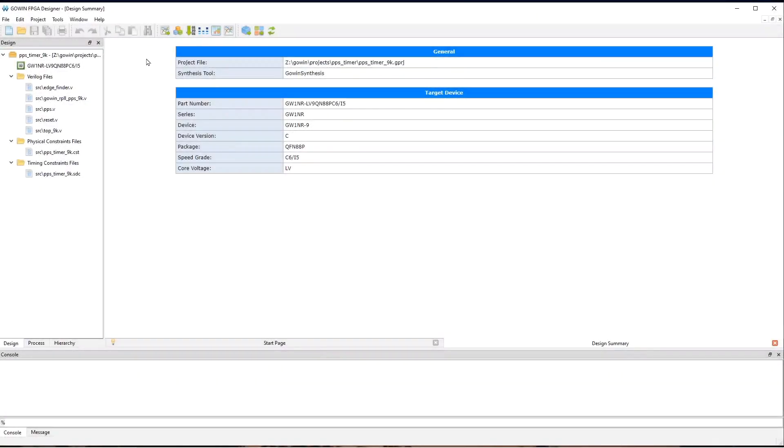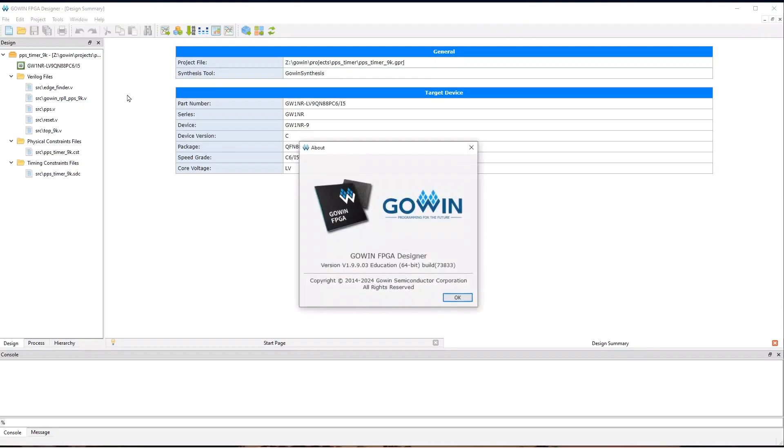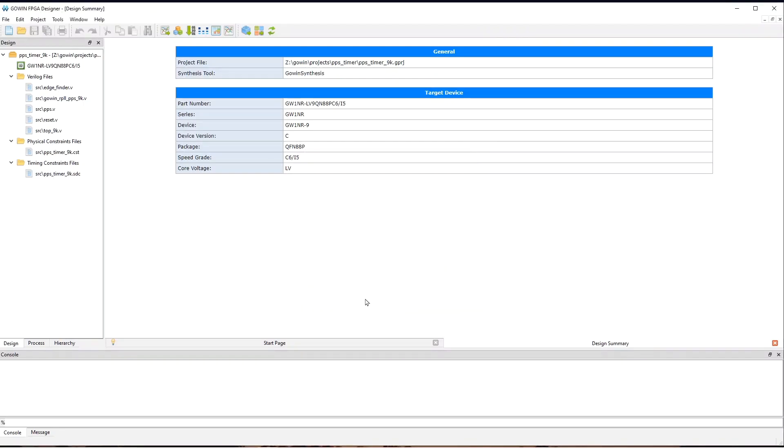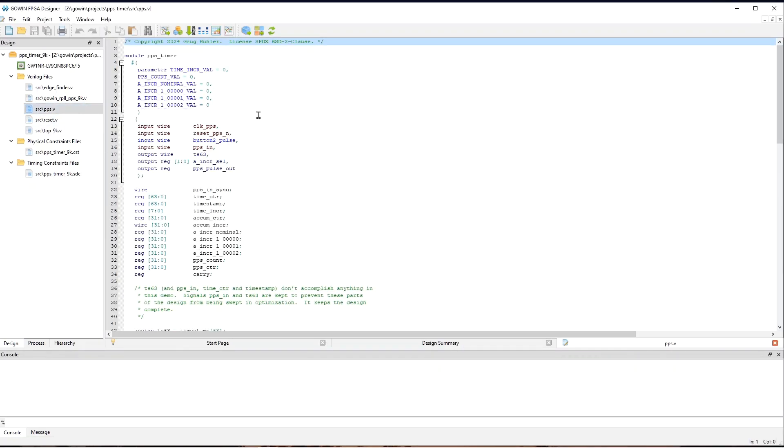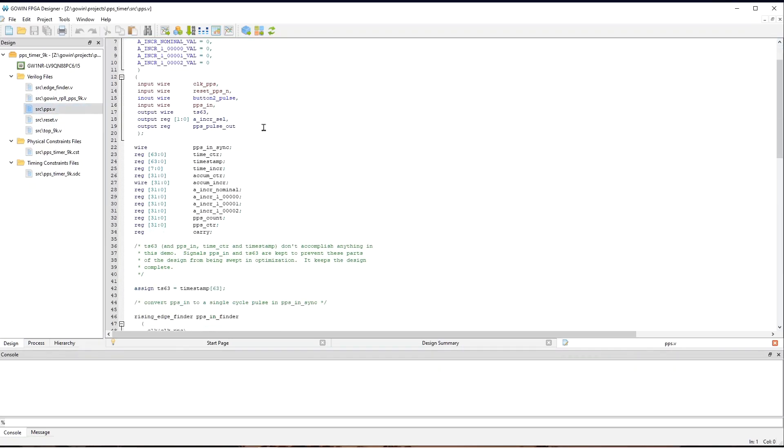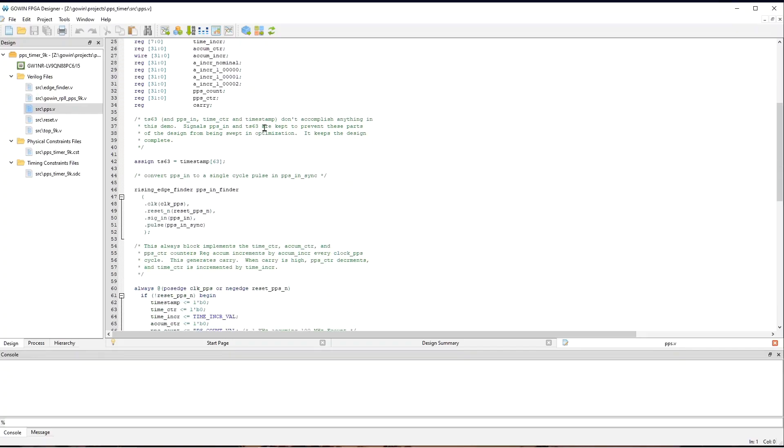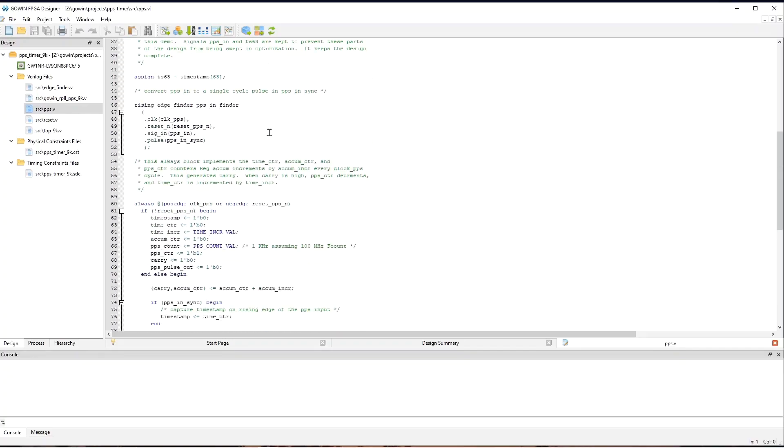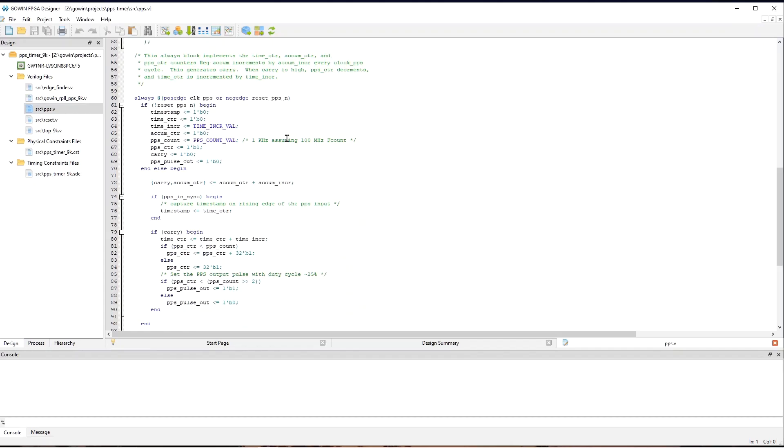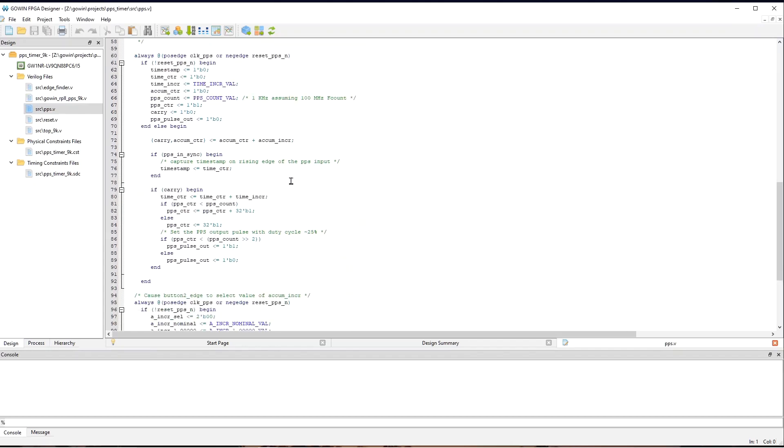Here's the GoIn IDE. We can see the version here. And we have the project file for the tangnano 9k open. Let's start by looking at pps.v. And so, if we scroll down a little bit, we'll see this always block here.